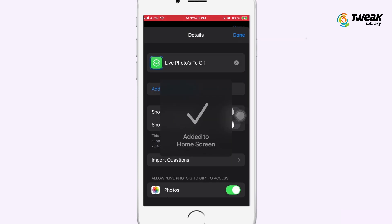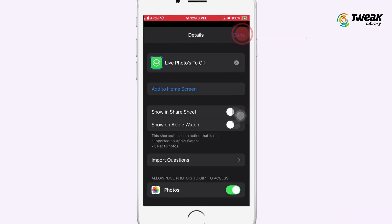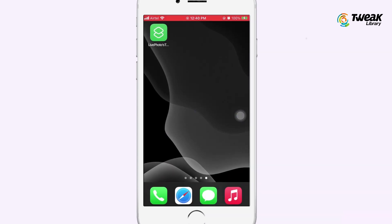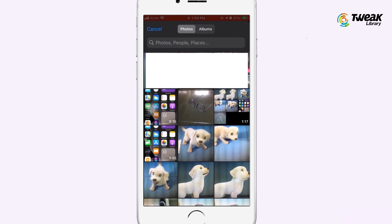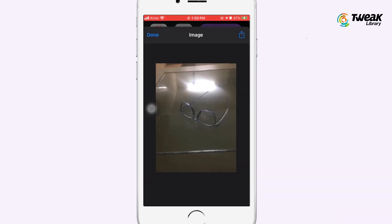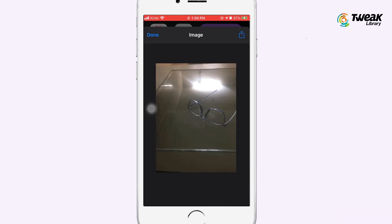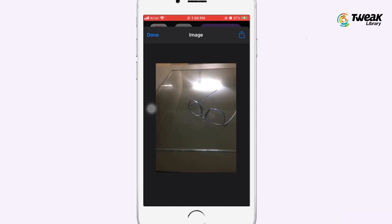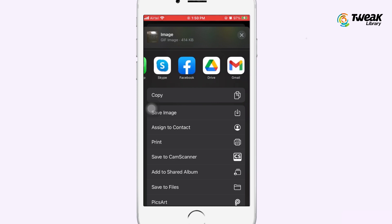Now simply tap on Select Photos and choose a live photo — it will automatically create your live photo into a GIF. A shortcut has been created on your home screen. You can tap on it, select any live photo of your choice, and it will automatically create your live photo into a GIF to send on any social media platform.